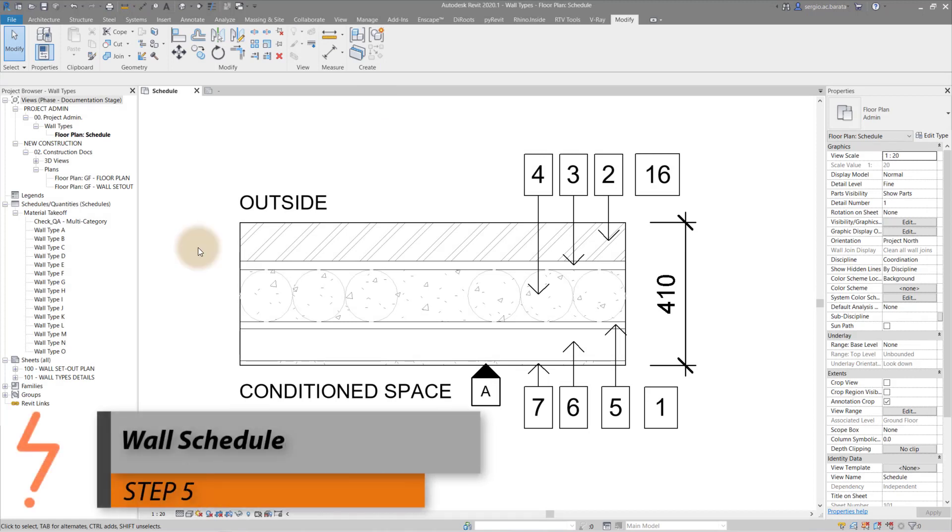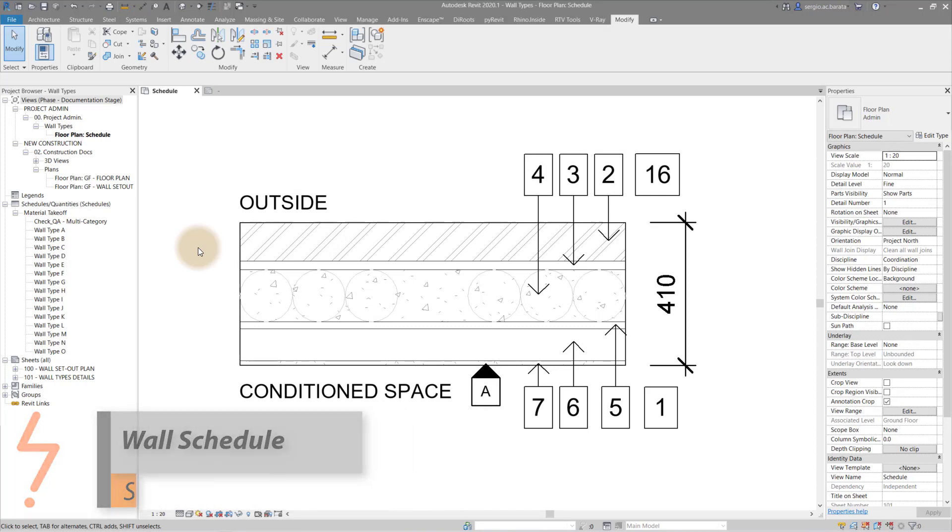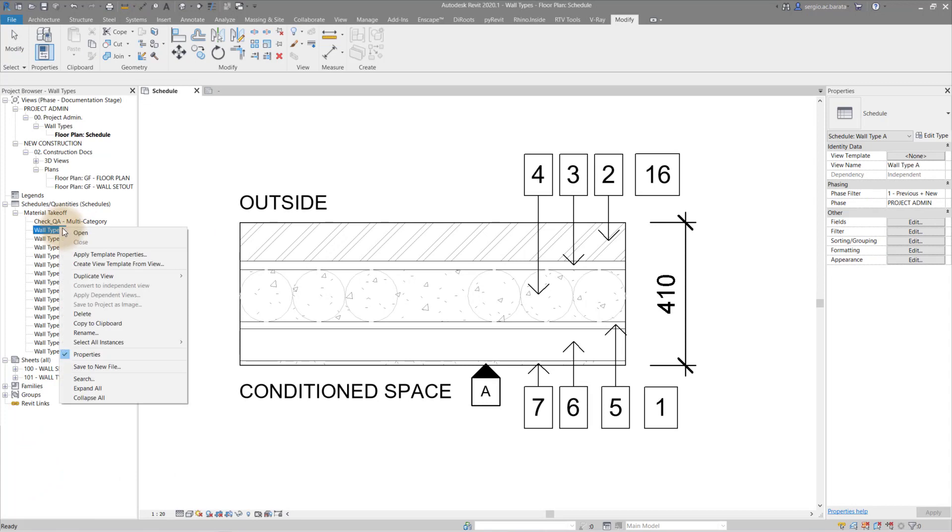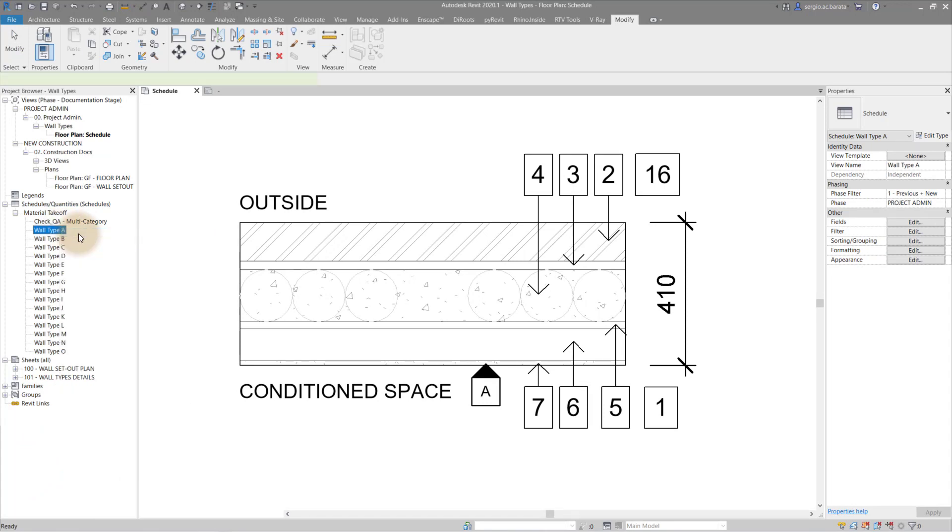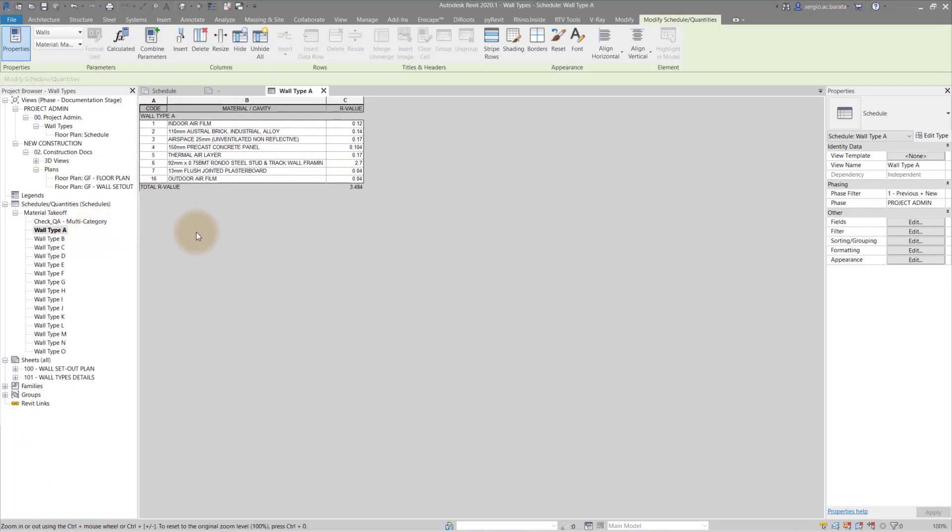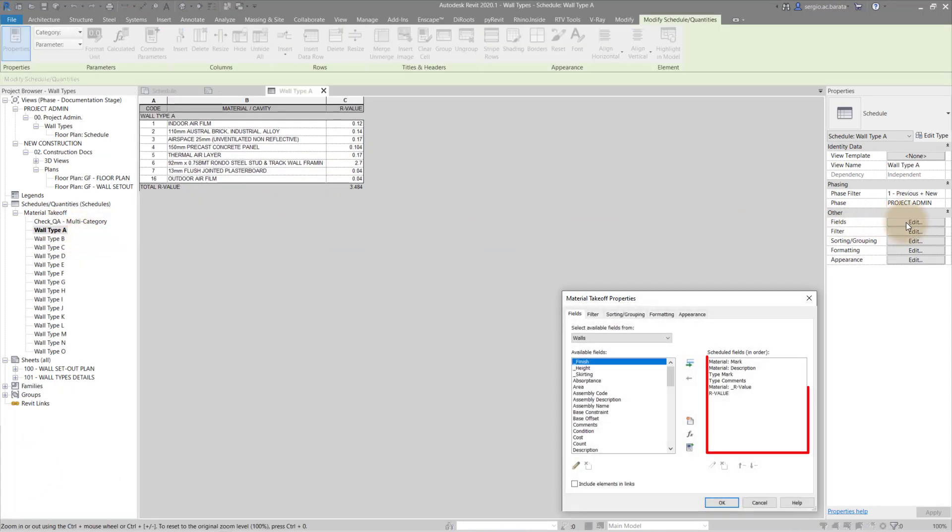Now let's bring it all together with the wall schedules. There should be a schedule for each wall type. And here is one that I have prepared earlier. Each schedule is made up of the following fields. Of which all except the last are available by default.